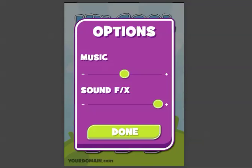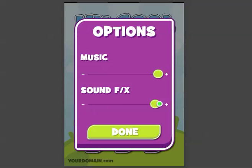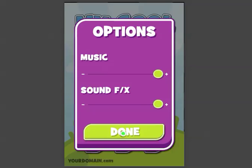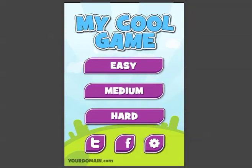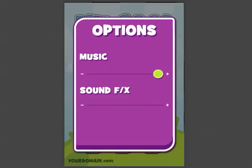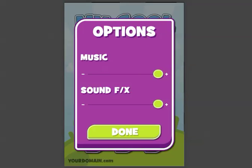So you got your music slider, you got your sound effects slider, and a done button. And that's pretty much it. You can set all these up — easy, medium, hard — for your game. And again you get the options there.